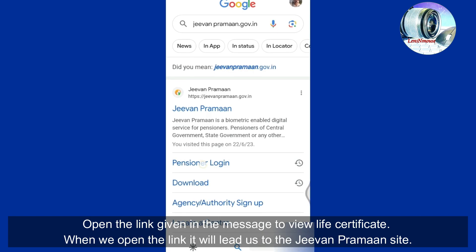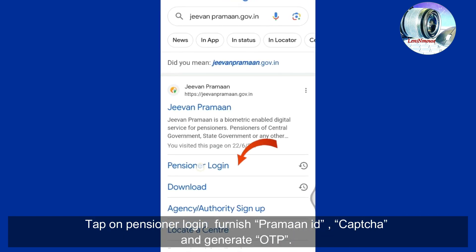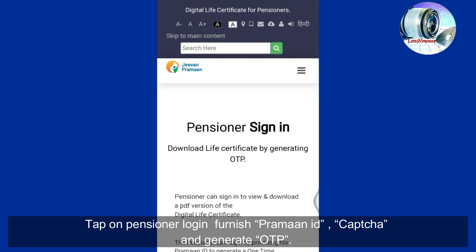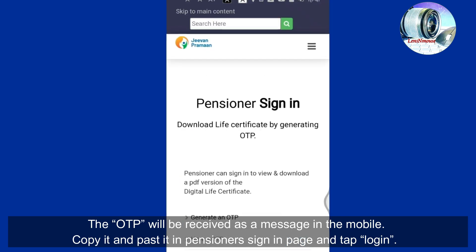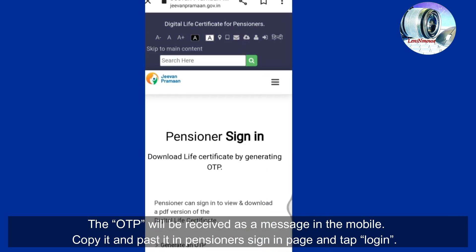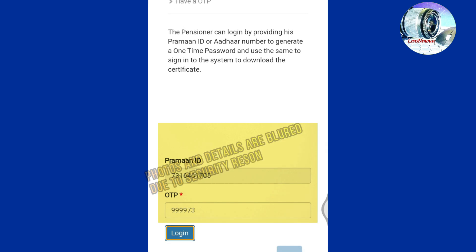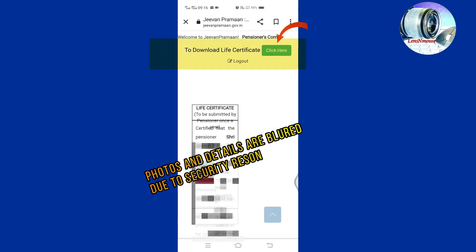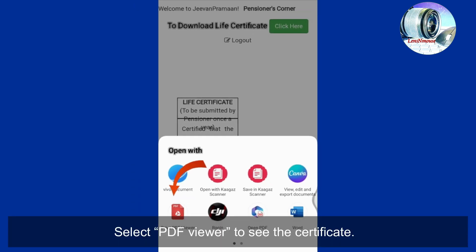Open the link given in the acknowledgement message — it will lead to the Jeevan Praman site. Tap on Pensioner Login, furnish the Praman ID, capture and generate the OTP. The OTP will be received as a message on the mobile; copy and paste it in the pensioner sign-in page and tap Login. We can now see the life certificate. Tap 'Click here' at the top right corner to download the digital life certificate, then select a PDF viewer to see the certificate.